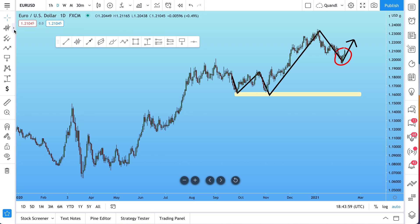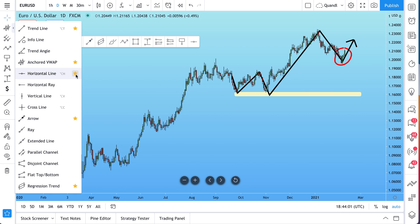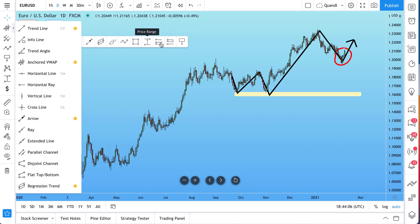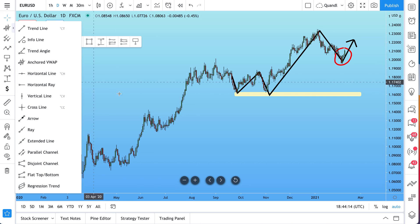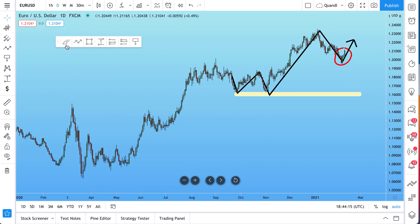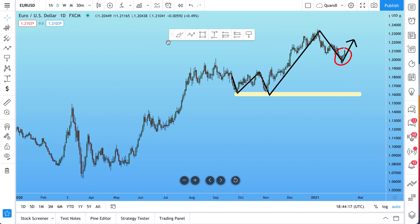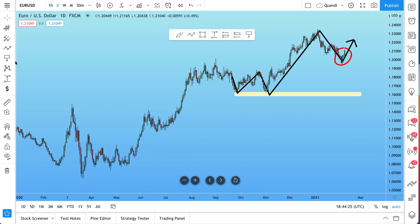If you wanted to remove drawing tools, it's as easy as just clicking the favorite icon and it removes it. Watch this list shrink as we start to remove drawing tools — let's remove Anchored VWAP, Trendline, Arrow, and Regression Trend. And look at this: our favorites toolbar has shrunk. That shows you how you can quickly edit your favorites toolbar.